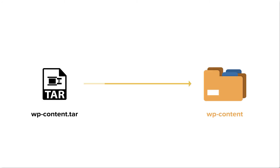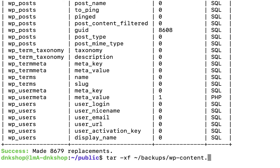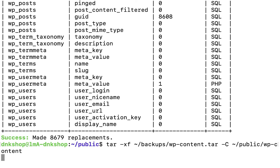Step 11: extract the wp-content.tar file using the tar command. Now that we have imported the database and changed the URLs, it's time to extract the wp-content file. I want to replace the current wp-content directory with the contents of the compressed file. So I'm going to put in 'tar -xf [source file] [destination directory]' — remember, '-cf' is for compression and '-xf' for extraction. I'm going to hit enter to start the extraction process. This is going to take some time because we are extracting a lot of files.